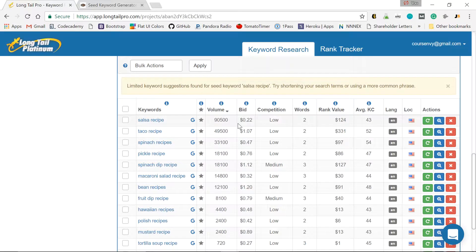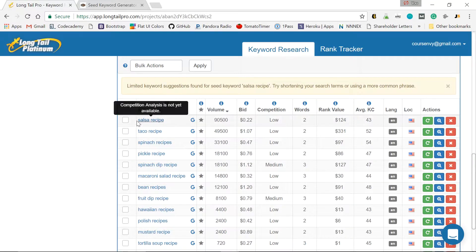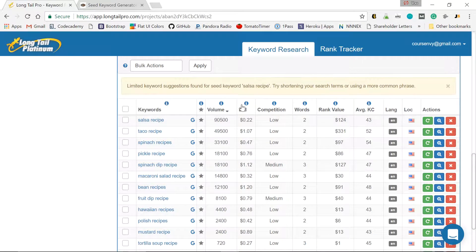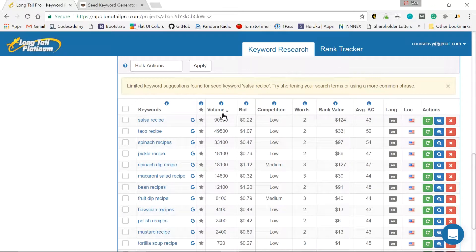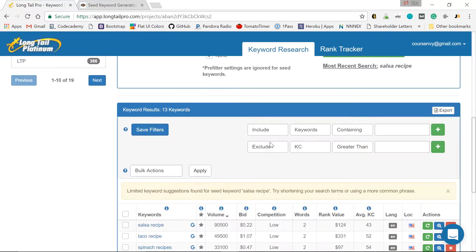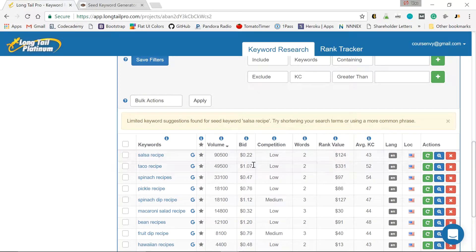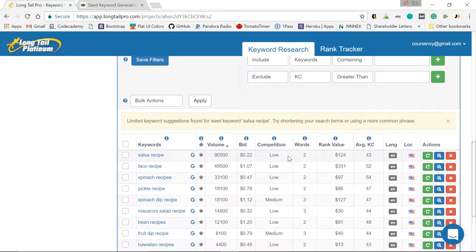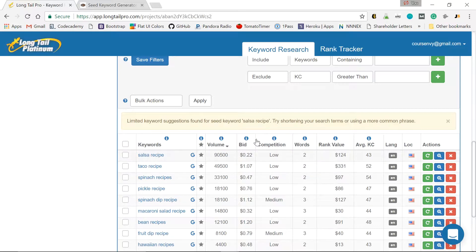So as you can see, a few things I pull from this instantly. Salsa recipe, great volume. 90,000 searches a month in the United States. If I wanted to compete on Google AdWords, it actually would be pretty easy. There's low competition for this keyword. And the bid is actually pretty cheap per click, 22 cents.